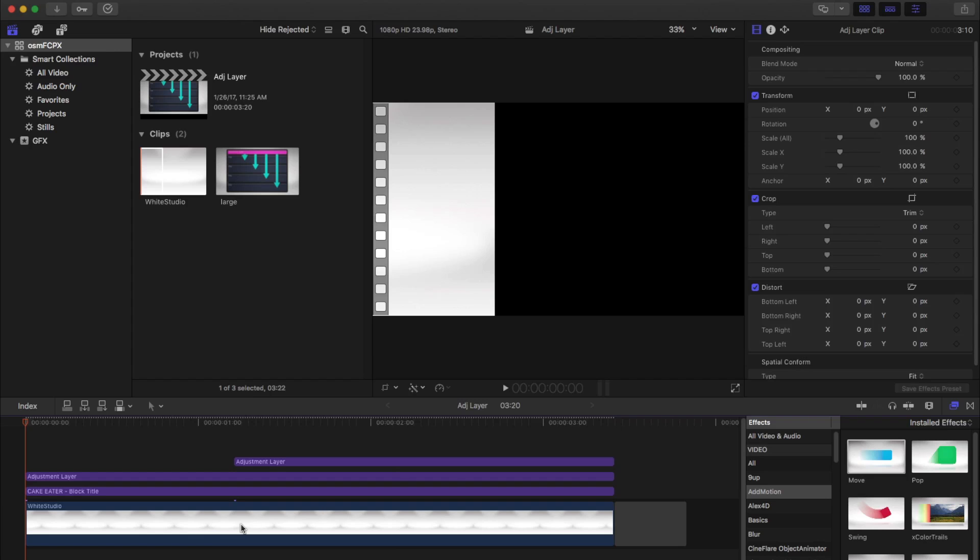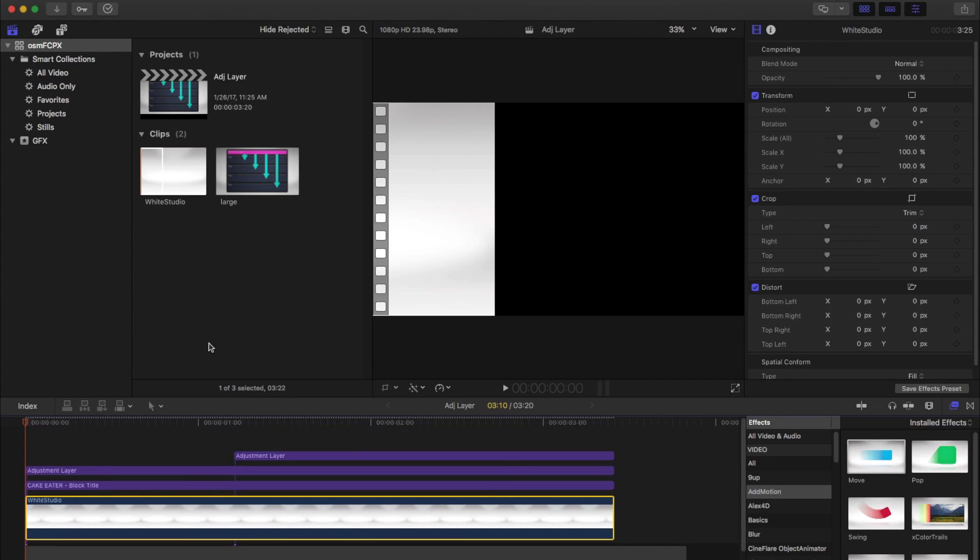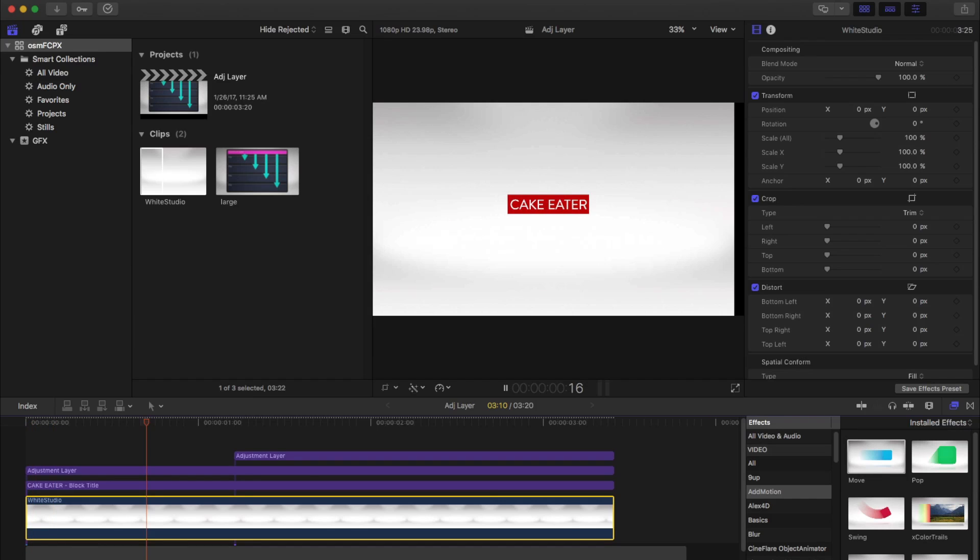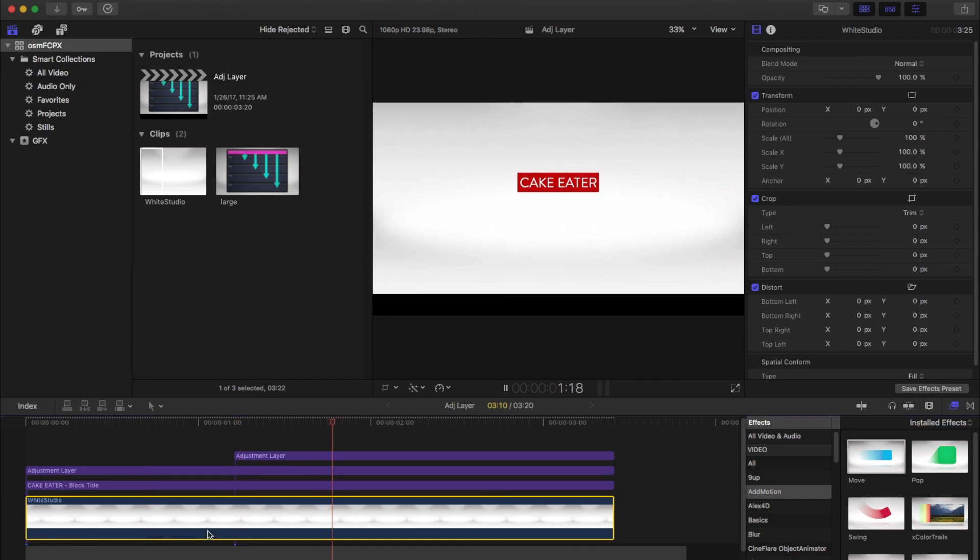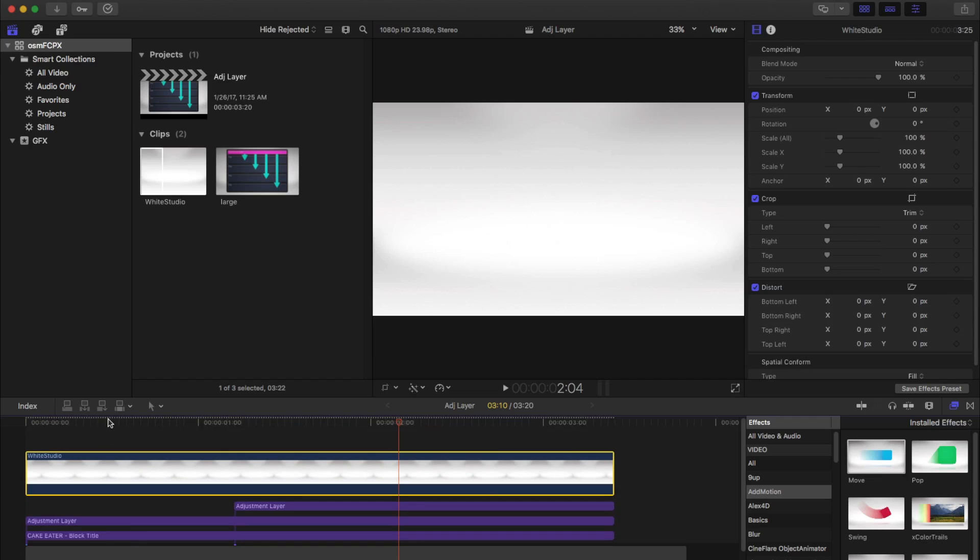So instead, what we can do is lift it out of the primary storyline, and we want it to be above the adjustment layers. We don't want it being affected by the instances of move. And so to do that, we need this to be above the adjustment layers.